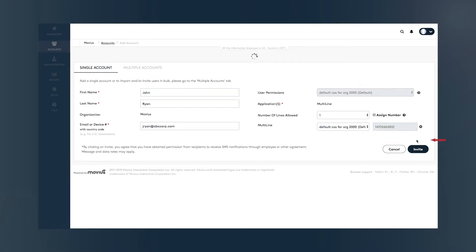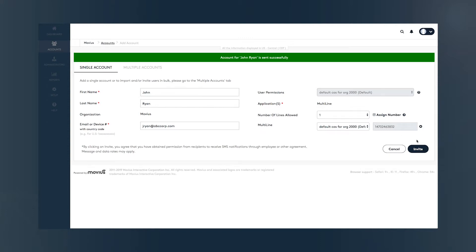A green success bar will indicate that an account has been created and an invite has been successfully sent.